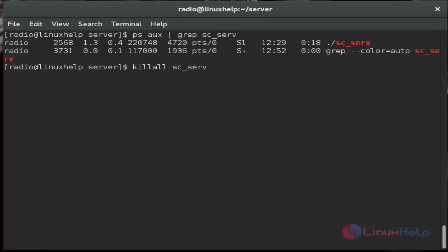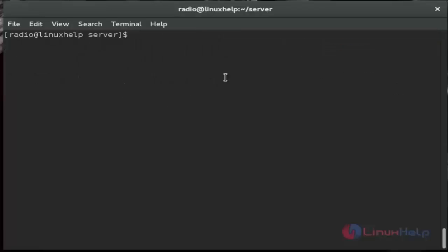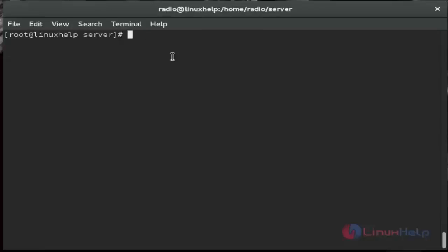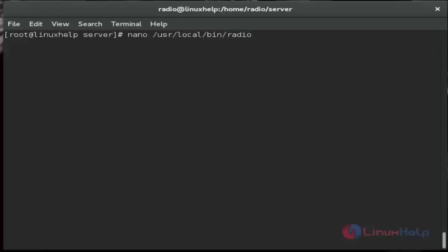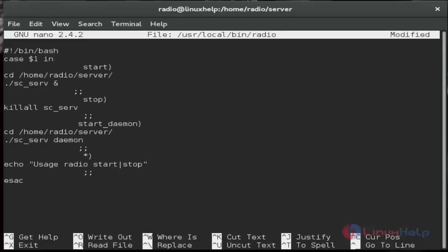Then switch to root account. After switching we create a radio file by using nano /usr/local/bin/radio. Here you just type these configuration lines and then save and quit.